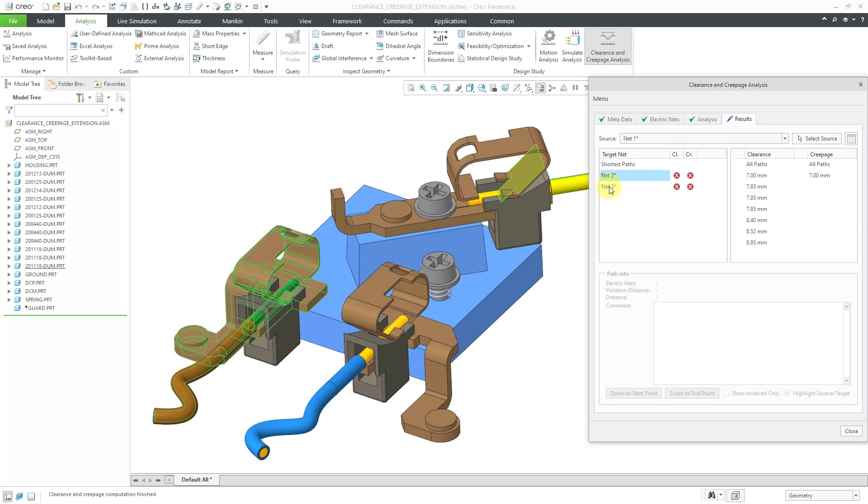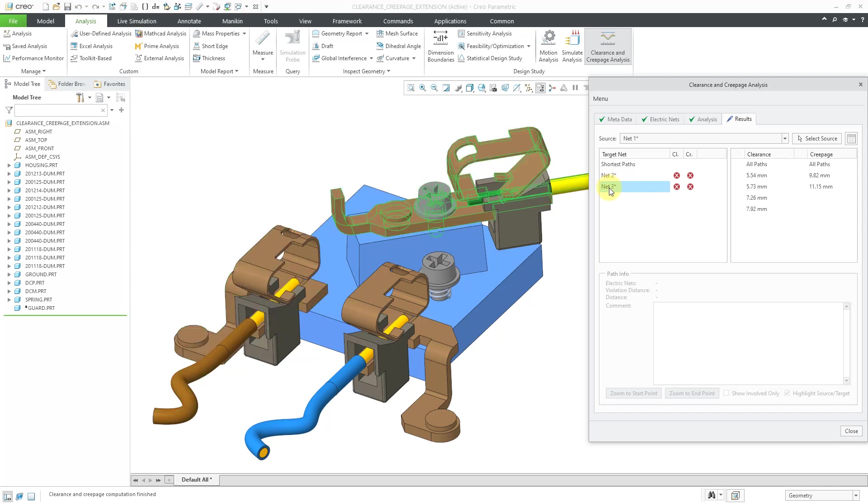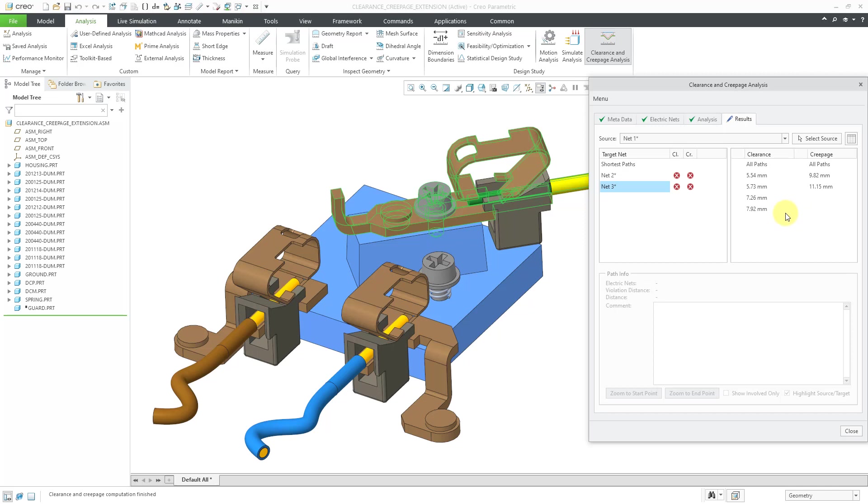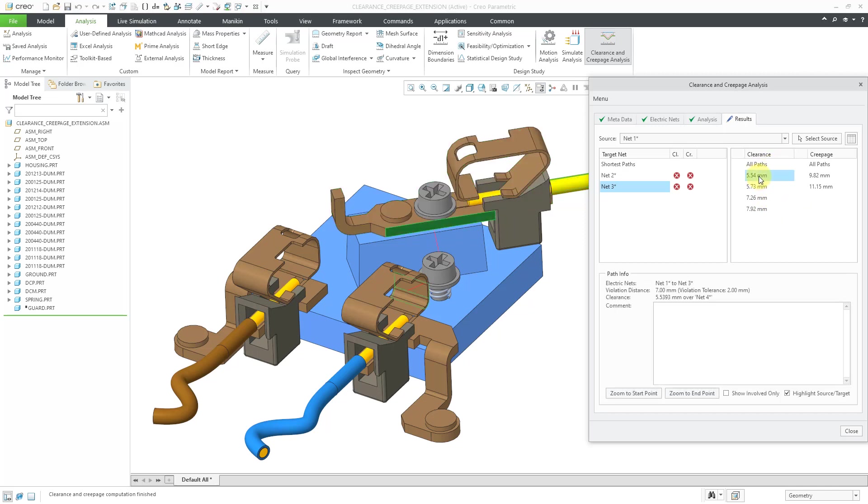Let's go to net three. And we can see here are the different violations. It's between 5.54 and 7.92, so we have a major violation on the clearance. And for the creepage, here we have that 9.82. And we said it needed to be greater than 10 plus that tolerance value of 2. And so we've got all our different results in here.